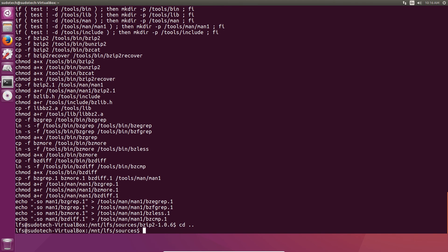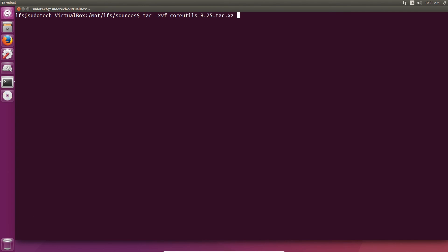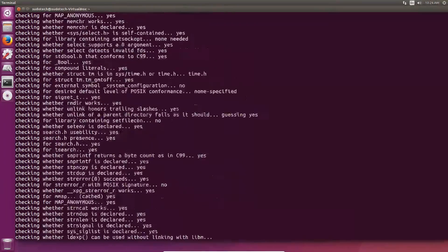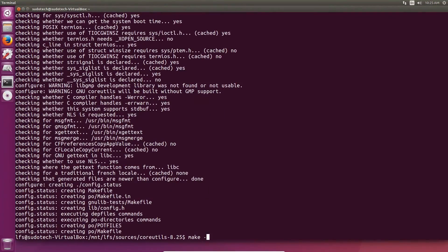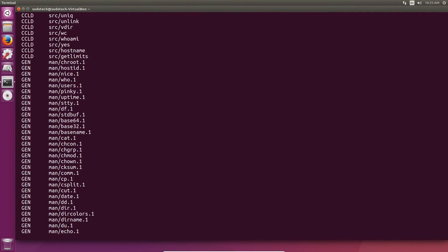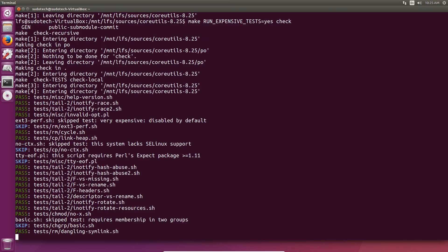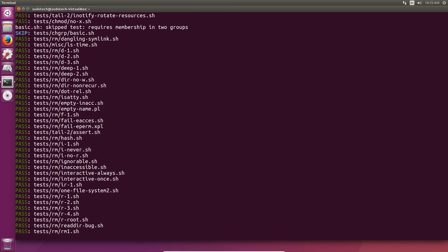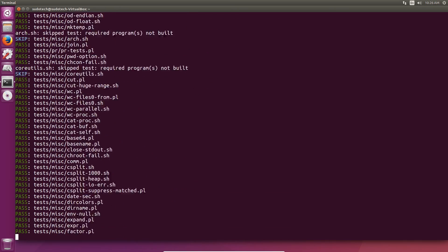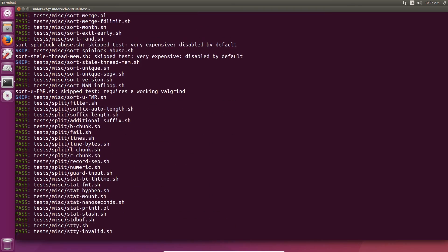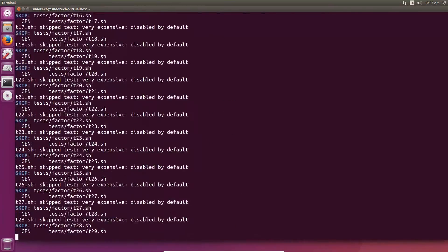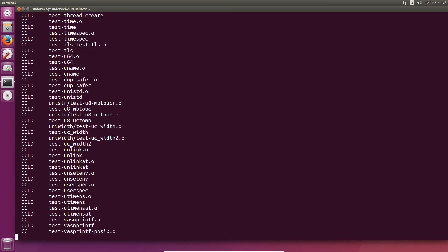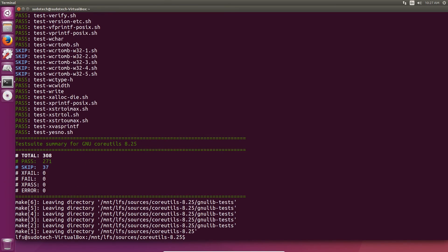Coreutils is a slightly longer program but still pretty simple to set up. Unpack the tarball as usual, change to the directory, and prepare for compilation with the commands in the Linux From Scratch book. Use make to compile it. Next we're going to run make check with run-expensive-tests equals yes just to make sure everything is set up correctly. Doing make check allows you to check for errors and catch them if there are any before you go on, so we can have fewer issues in the long run. Finally finish up with make install.